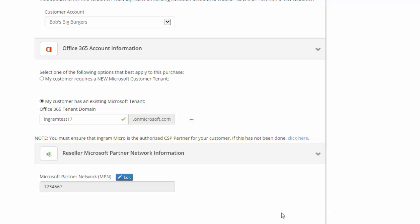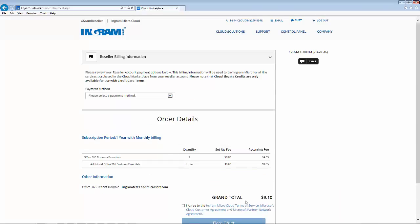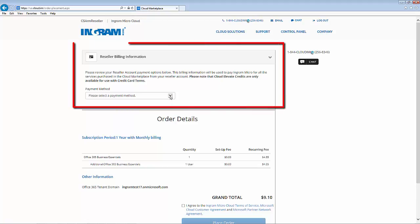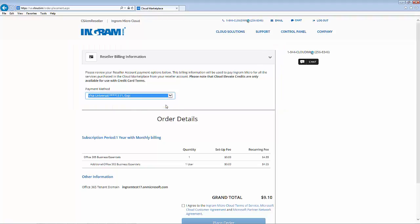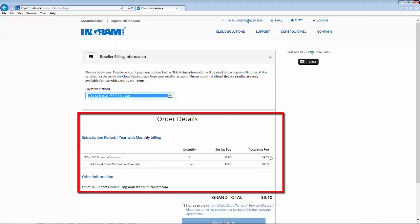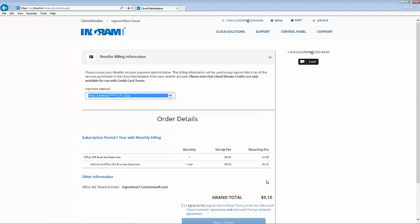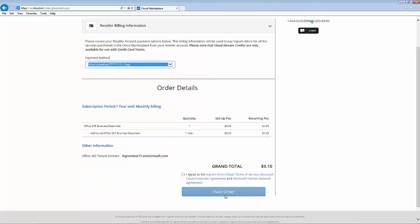The continue button takes me to a checkout screen with all of my order details. The first thing to do here is to check the payment method. We can then verify our order details and accept the terms and conditions.